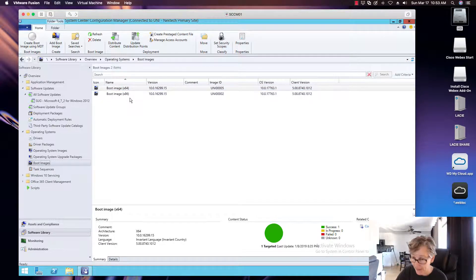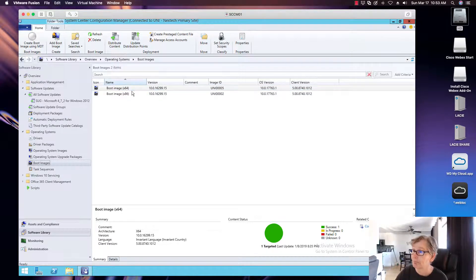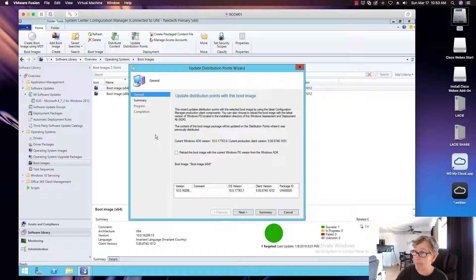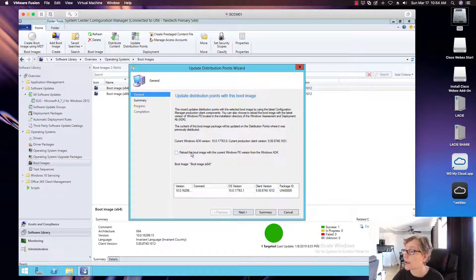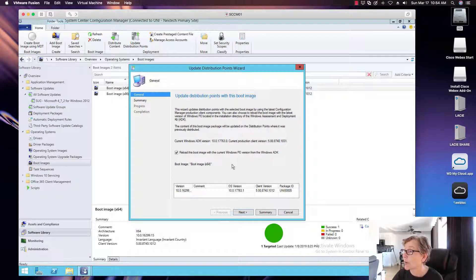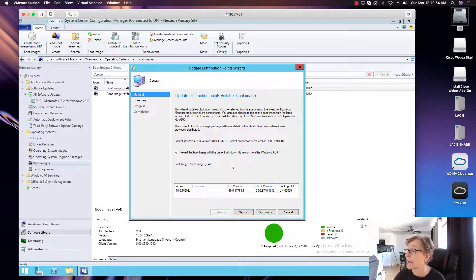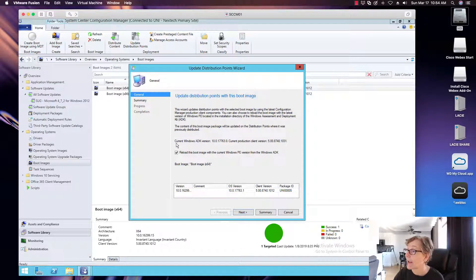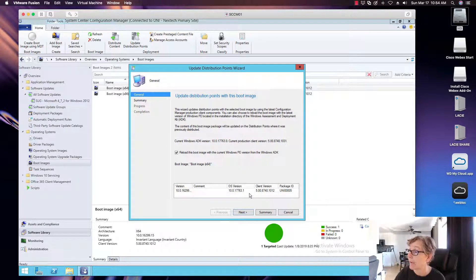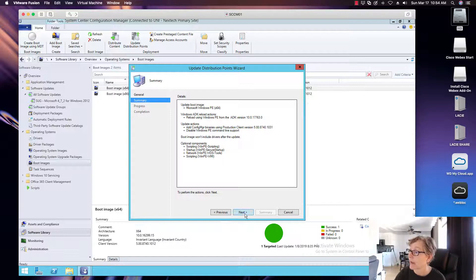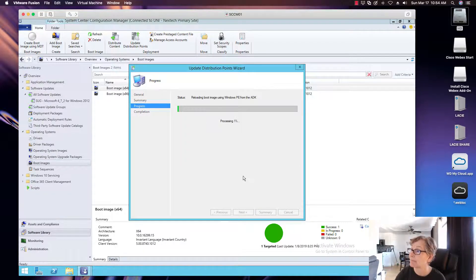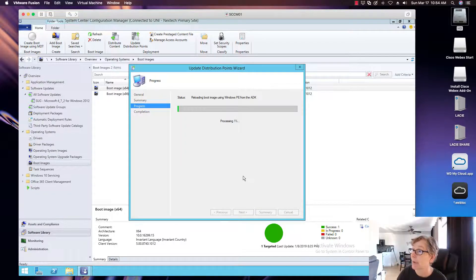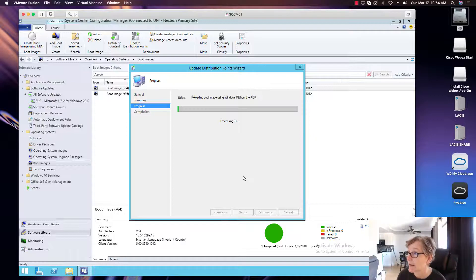So I'm going to go ahead and update both of them. So I'm going to click on one and I'm going to get update distribution point. So what I want to do is I want to reload this boot image with the current WinPE version from the Windows ADK, which is what you want to do, which right now, this is the ADK version that I have, which is what we want. Go next, next.